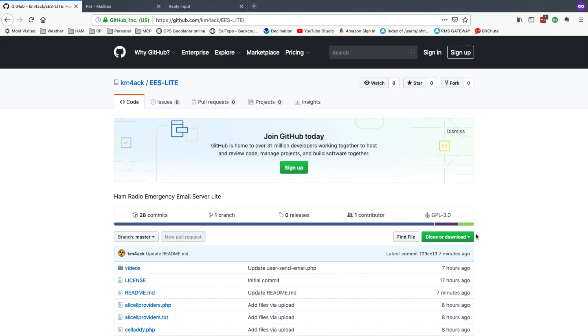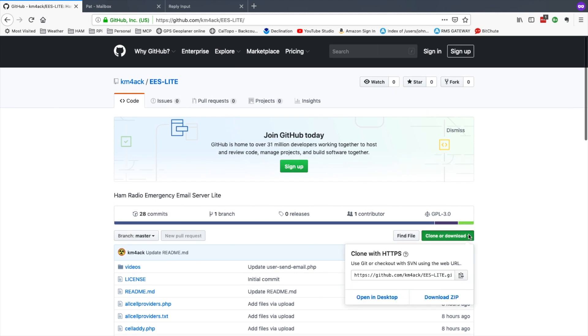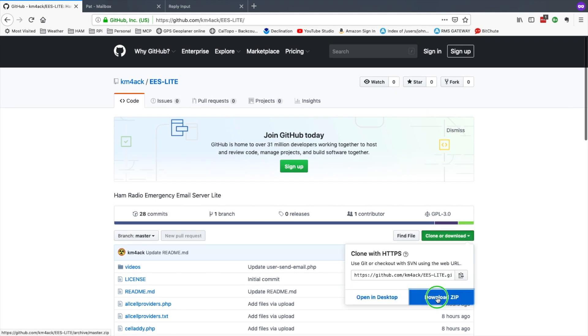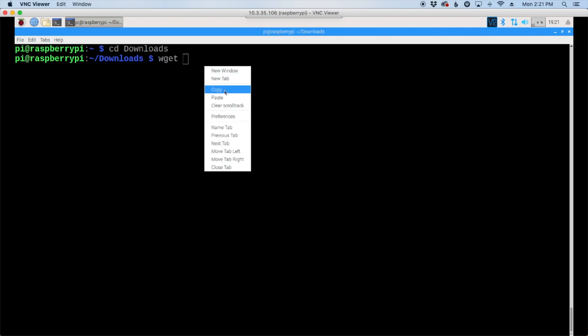We want to come right over here where it says clone or download. We're going to click on that, and then we're going to right click where it says download zip and say copy the link location. Inside our downloads directory, let's use the wget command and paste in the link that we just copied from the website.